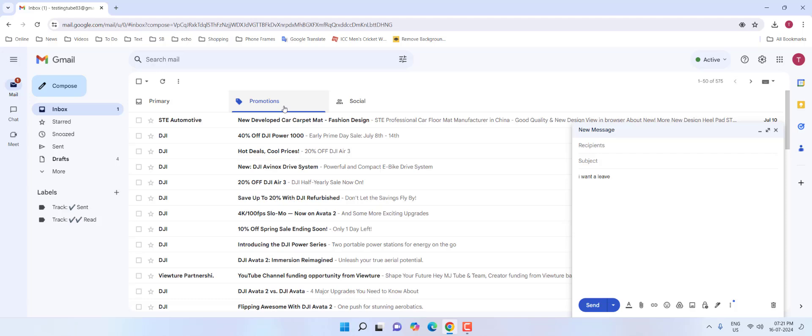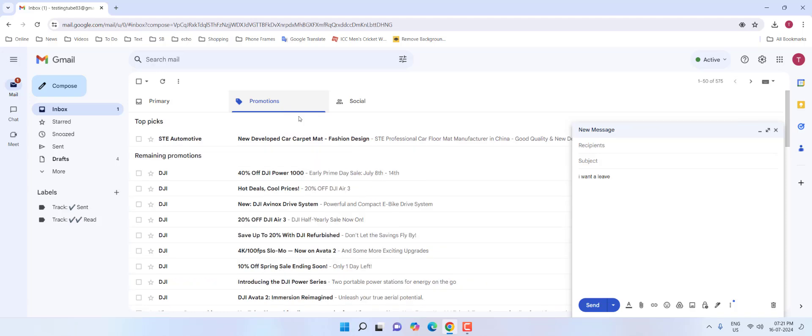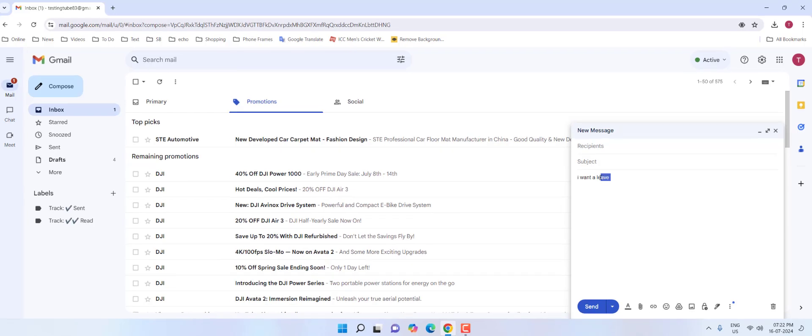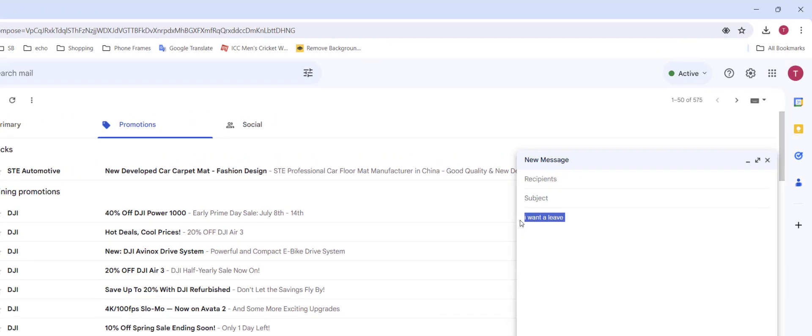Open Gmail on your PC, click compose, and type your topic in the new message. Then select the topic. Here I have typed 'I want to leave.'